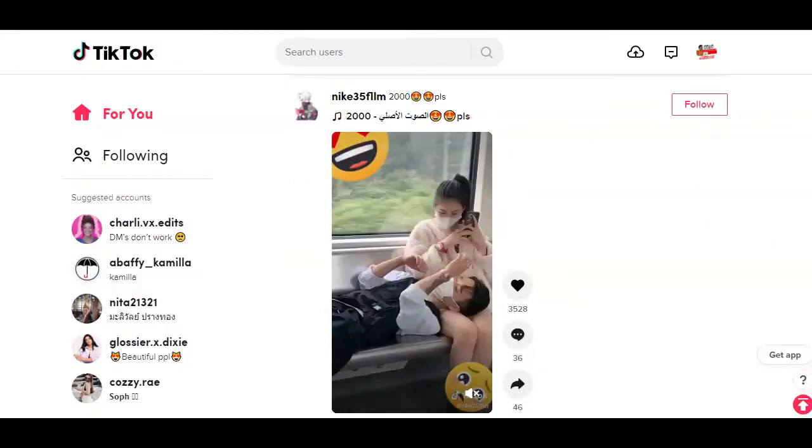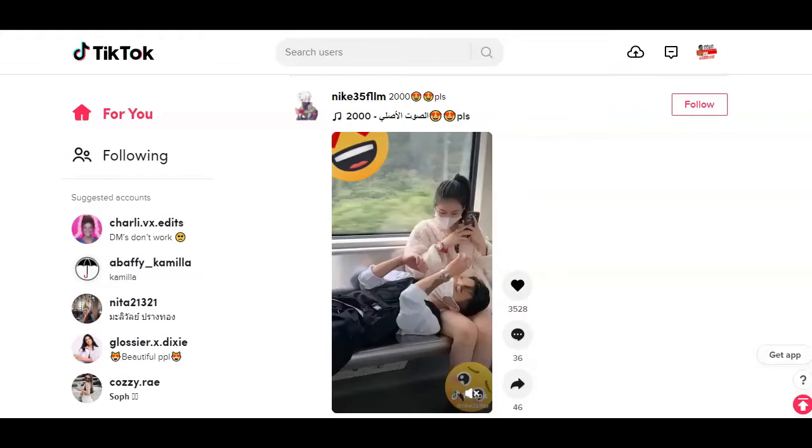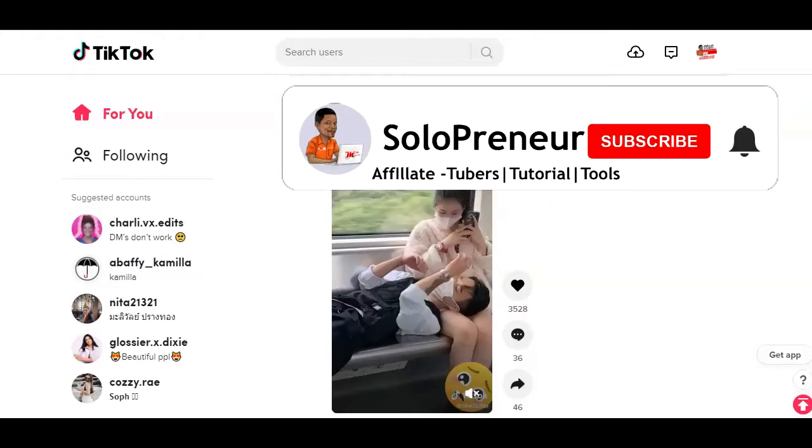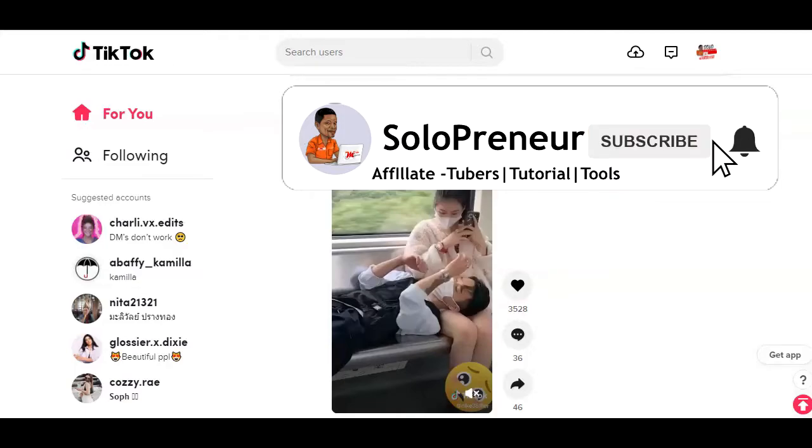But before we get into all that, if this is your first time to this channel and you're interested in growing your channel, driving traffic to your videos while making money on the site as an affiliate marketer, make sure to hit that subscribe button and let's get started.